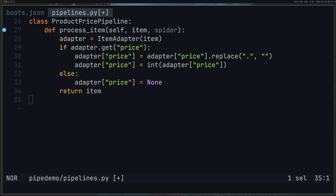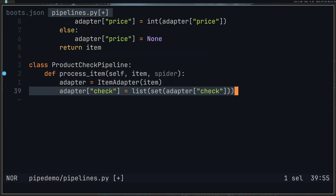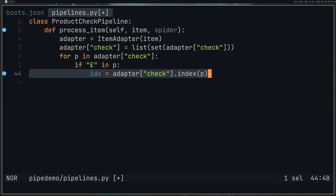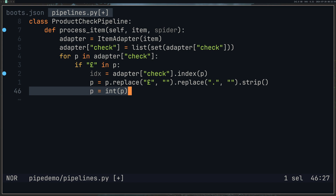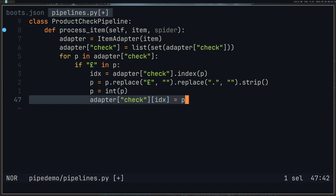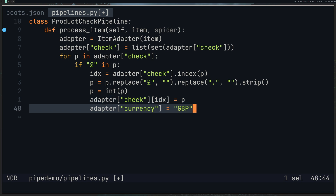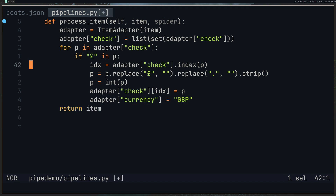Now we handle the slightly more complicated one — the check pipeline. We turn our list into a set and then back into a list, because in Python a set cannot have duplicates, so they will automatically get removed. We get the index of each element, do our replace with the dot and the pound symbol, convert it to an integer to match the other price field, then update the list at that index with our new item. I'm also updating the currency field to GBP because there's a pound symbol in front of the number. Then we return the item.